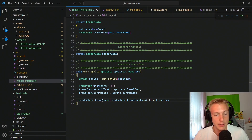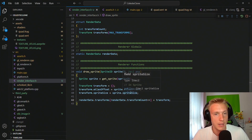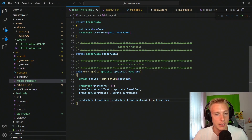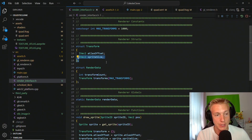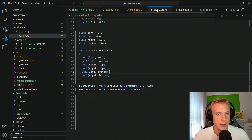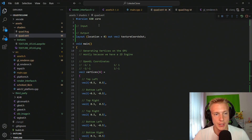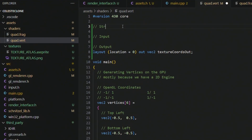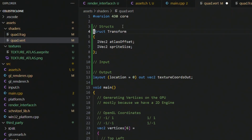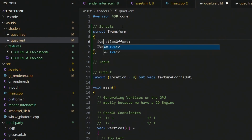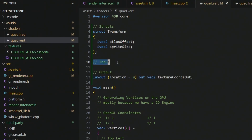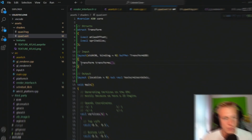Now that we have the data in the array, the renderer has to use it. Copy the transform struct and put it inside the vertex shader — create a structs section there and paste it in. We also need to make sure the IVec2 types are correct, which in GLSL is written as ivec2 in all lowercase letters.